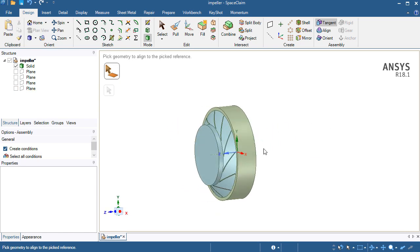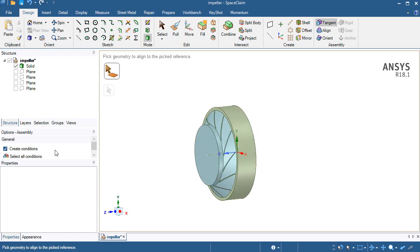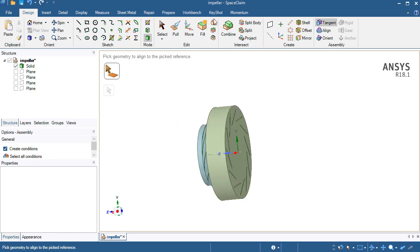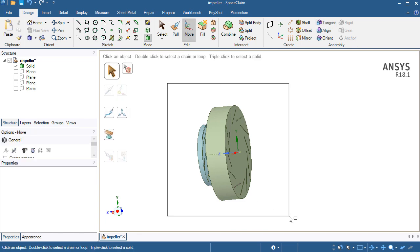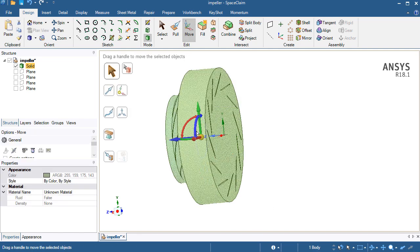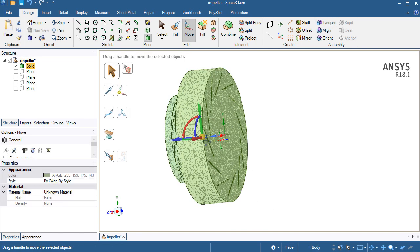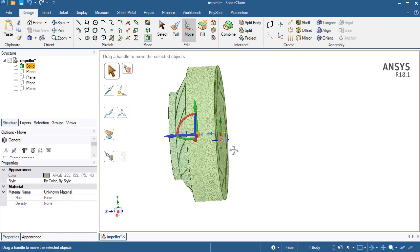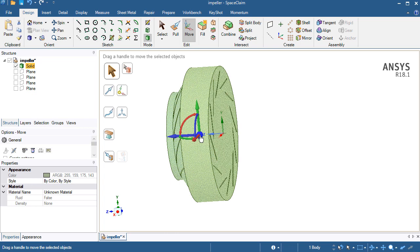The Z axis is going through the center of the whole geometry. Now if you check the move command and place the XYZ system on the rear face of the geometry.